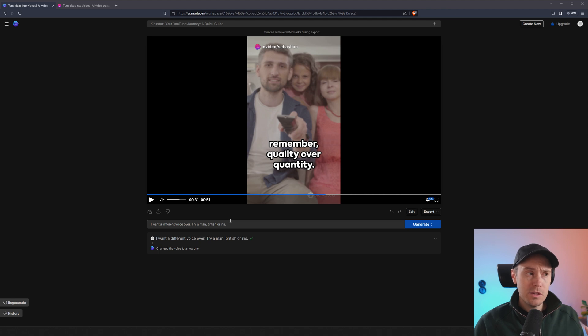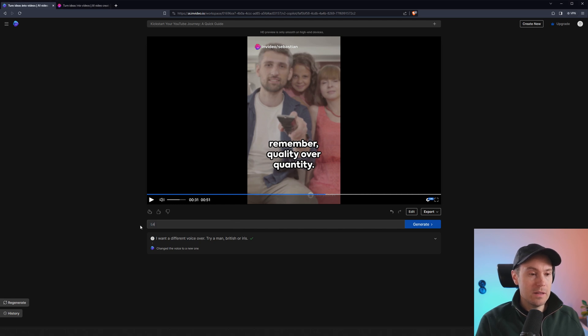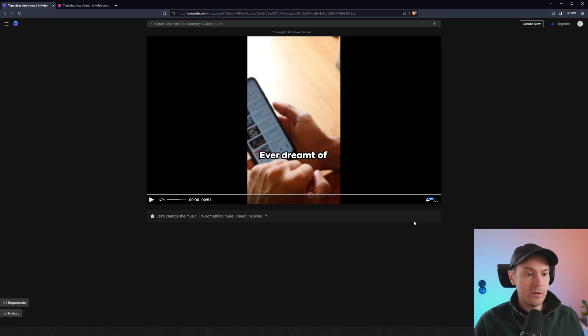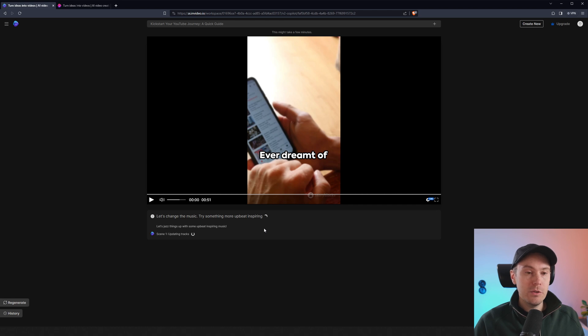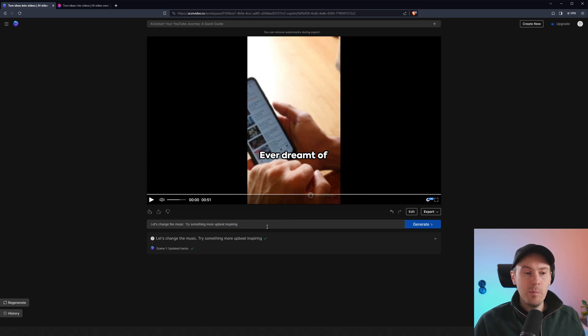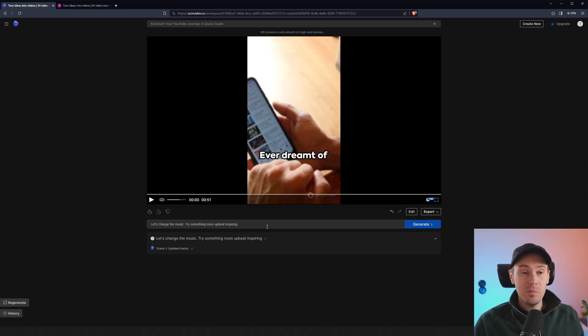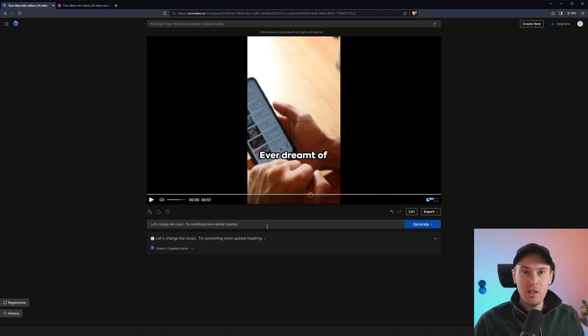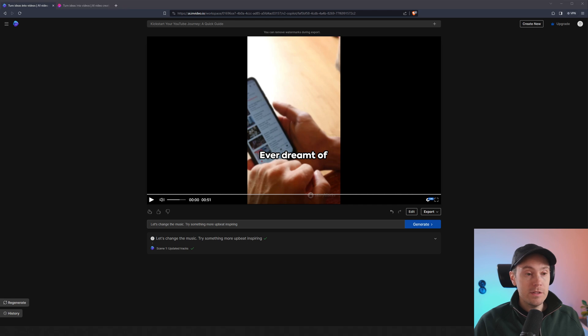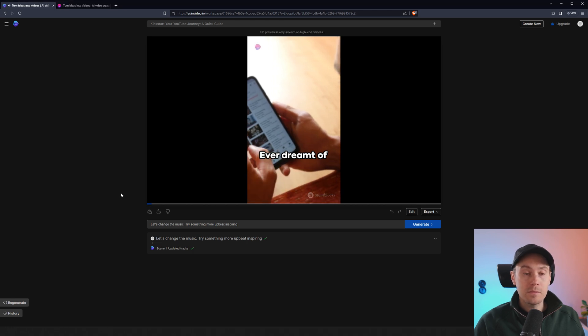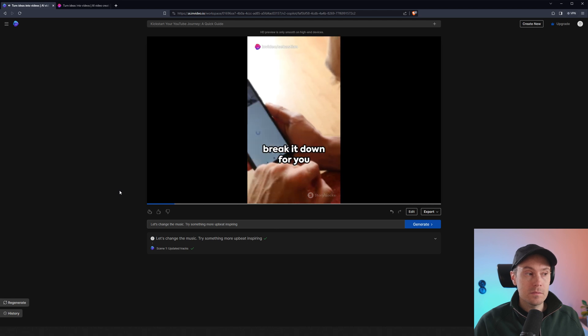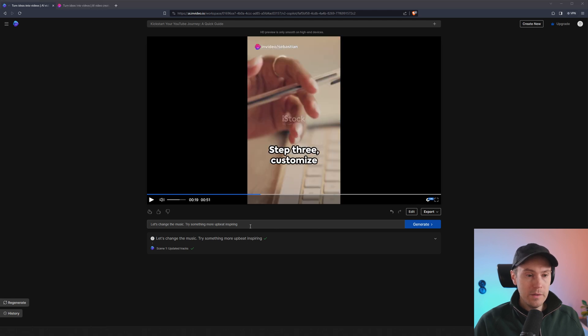But I think the music is a little low key. It's very, I think I want a little bit of an upbeat. So I say, let's change the music. Try something more upbeat, inspiring. And we press generate. And it says, let's jazz things up with some upbeat, inspiring music. And like I said, I'm not cherry picking anything here. I'm just doing everything from scratch. So you're going to have to follow me through the complete journey here. And that's mainly because if you are to use this tool, I don't expect it to be perfect in every way. You're going to have to change and tweak depending on what you want. So I want to show you the full workflow of this. So let's see what music we got here now. Ever dreamt of starting your own YouTube channel? Let's break it down for you in 60 seconds. I think it's a little better.